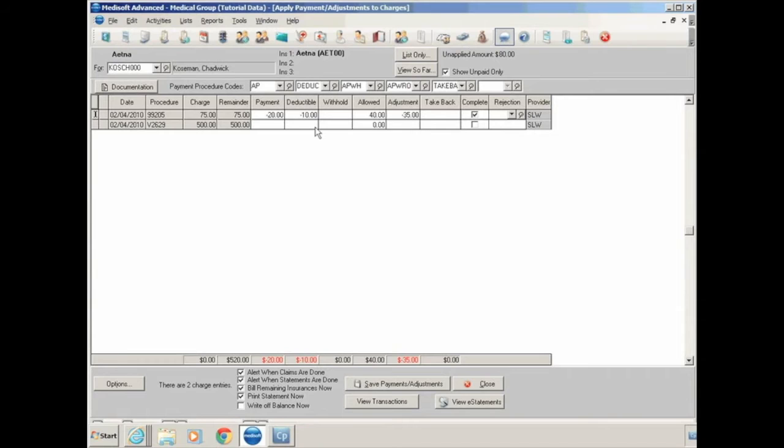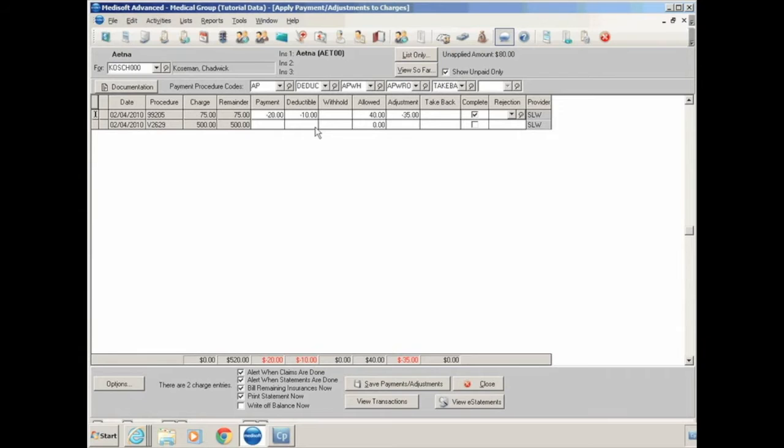The next field is rejection. You can create a list of rejection codes, which we can customize a patient statement to have those codes print on your patient statement. So it's a way of communicating with the patient to let them know why they're getting a bill.